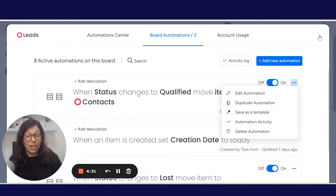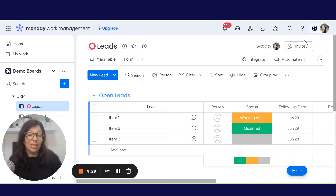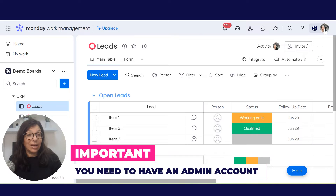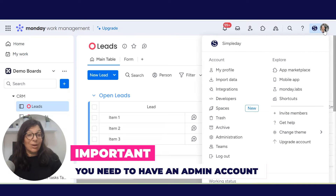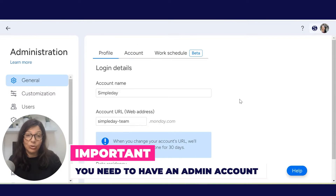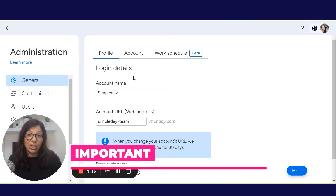Now, in order to change ownership, you need to go over to the admin section in your Monday.com account. If you're an admin, you will click on your avatar and go to Administration. If you're not an admin, you need to make sure to ask the admin of your account to add you as an admin or to do this change for you.